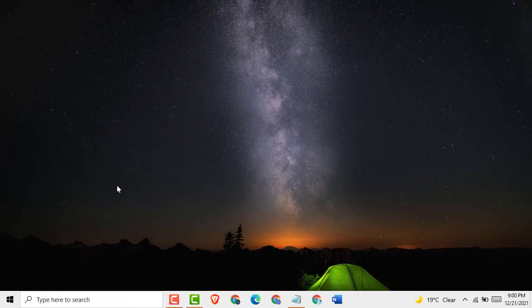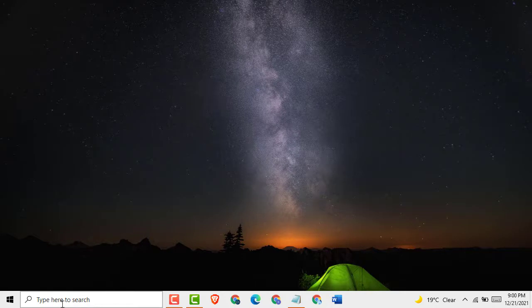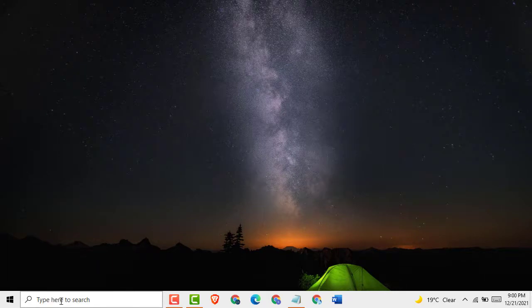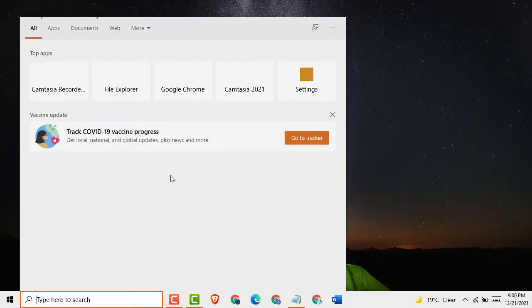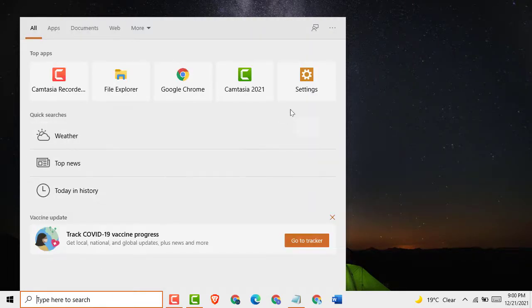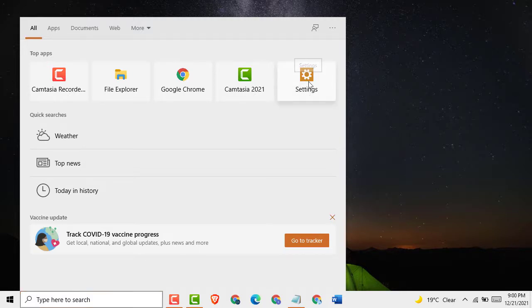First, click here on 'Type here to search' and here you see the Settings option. Just click on it.